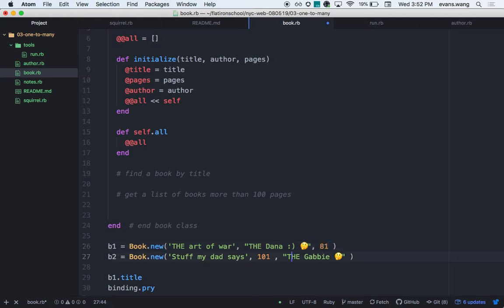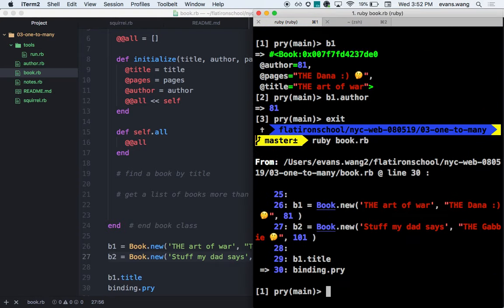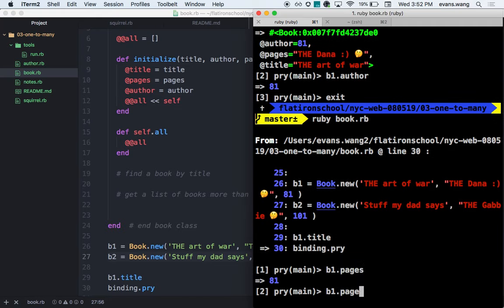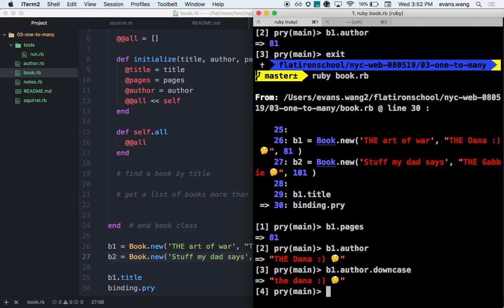If author is in the same directory as run, then the relative path is just './author' — the single dot means current directory. Now I'm inside tools and still have access to both Book and Author.